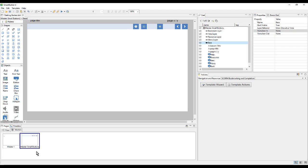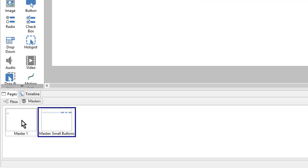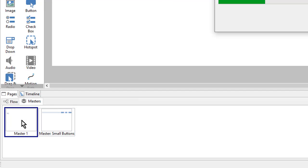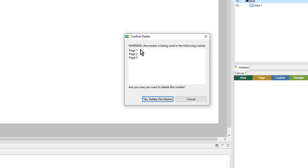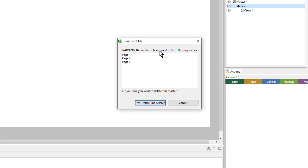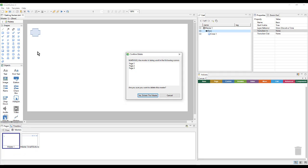So this has created a new master in addition to my original master. And it's added all the objects, layers, and actions that I need for this template to work. Since I no longer need the original master, I can come down here and select it, right click and choose delete master. I'll get a warning that this master is used on all the pages of my lesson. But in this case, I know I want to delete the original master.